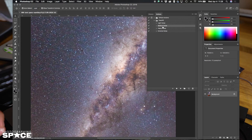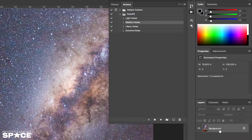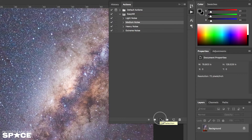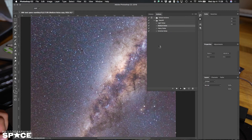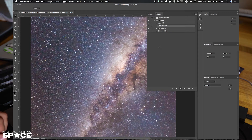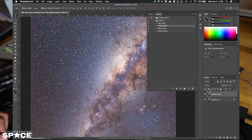I select the background — the layer that I want to apply the action to — then I select medium noise and press play. In the background it's going to go through all the motions with the Camera Raw filter and some other special stuff like masking, and it's going to do the noise reduction.